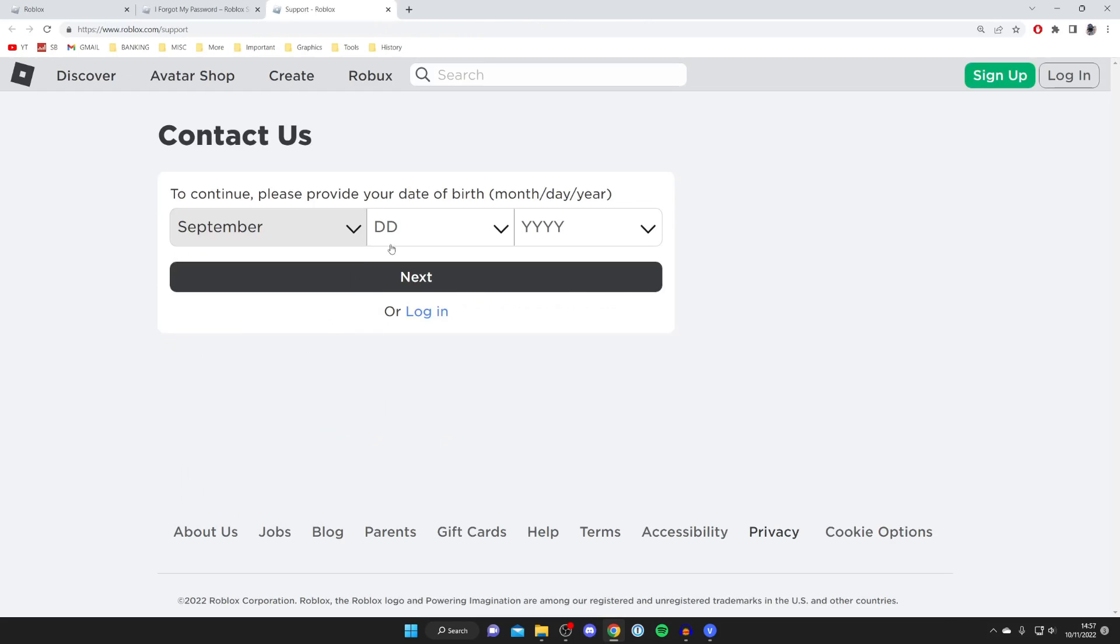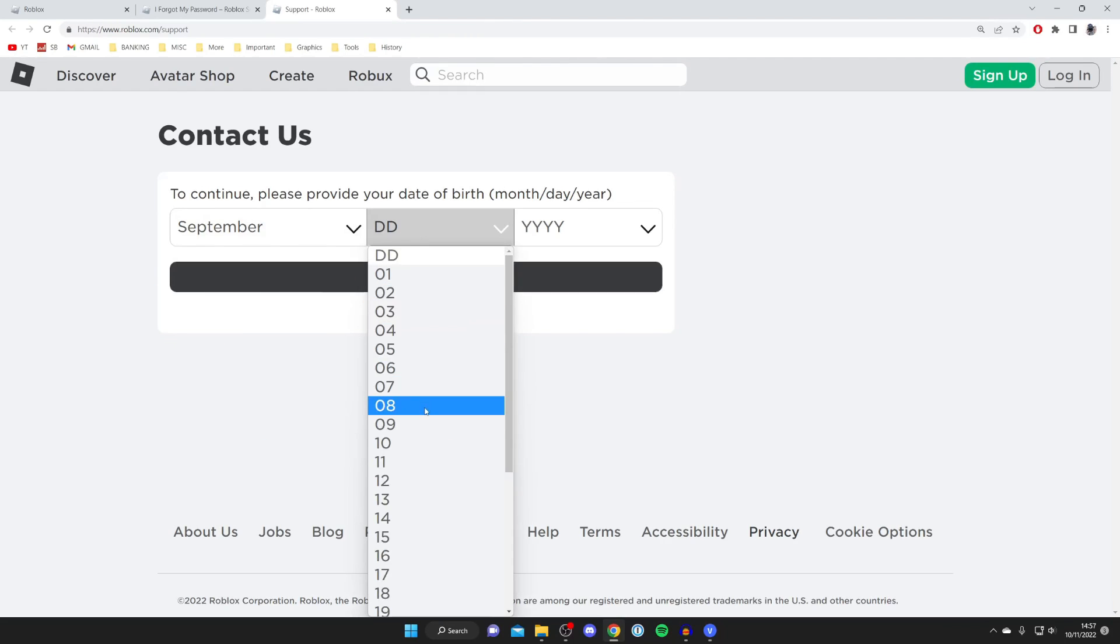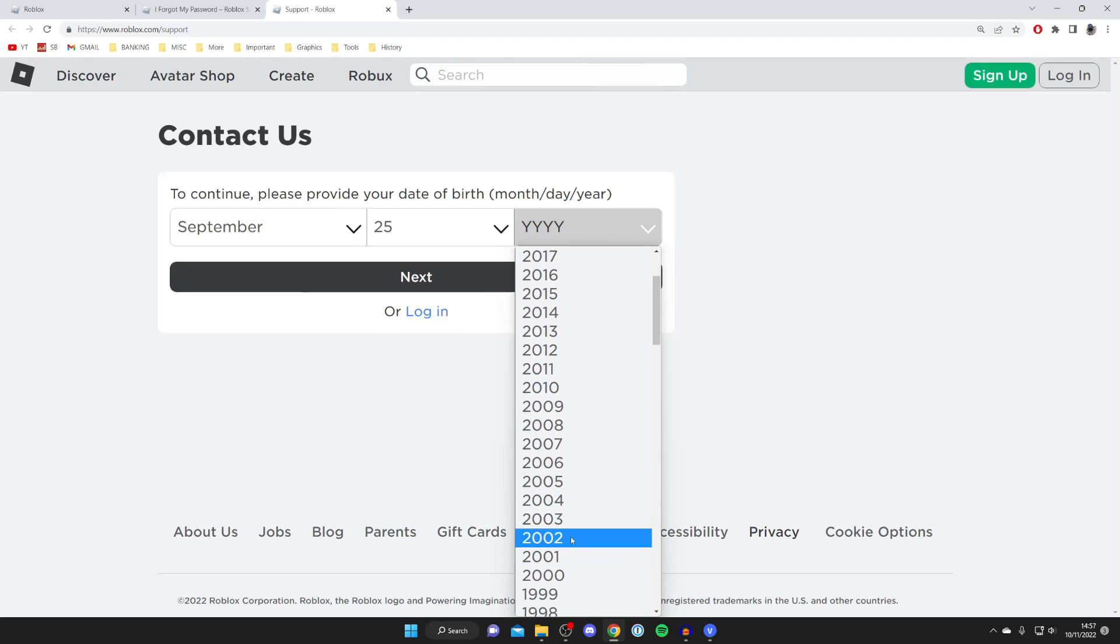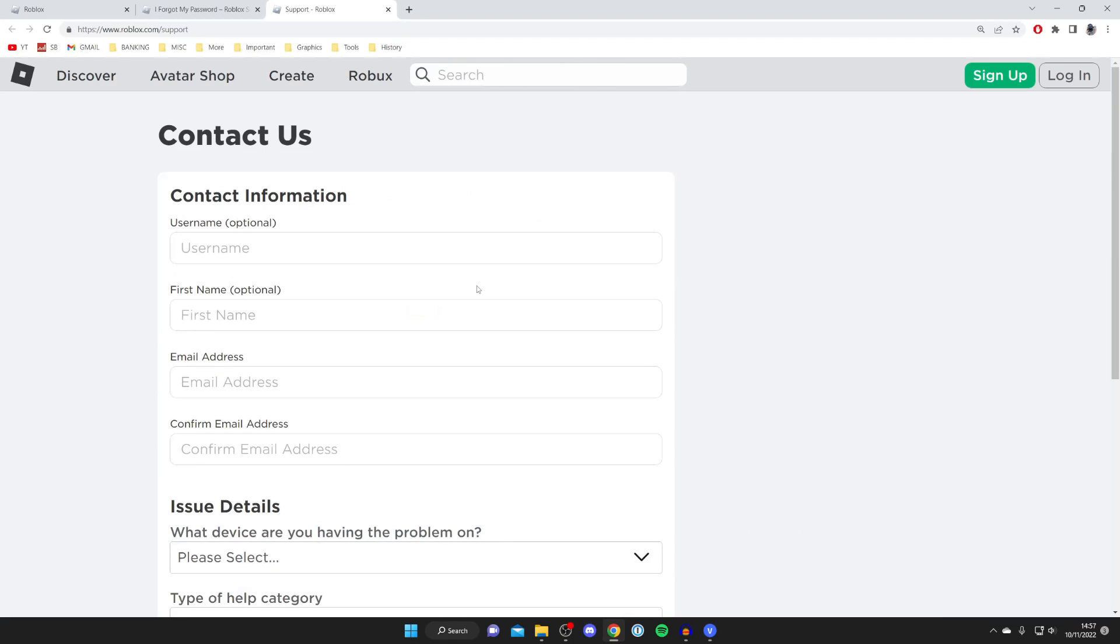And you need to enter some information, for example your date of birth. I'll quickly enter mine now and then we get to the next page and there's going to be a form which we can fill in as you can see.